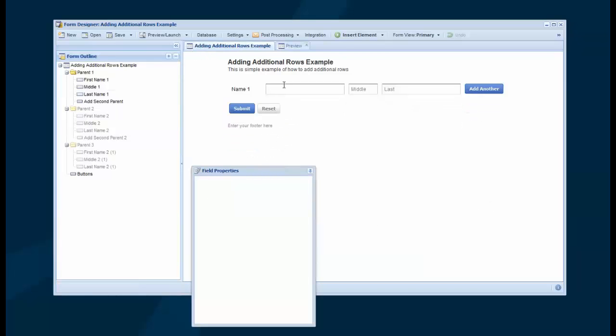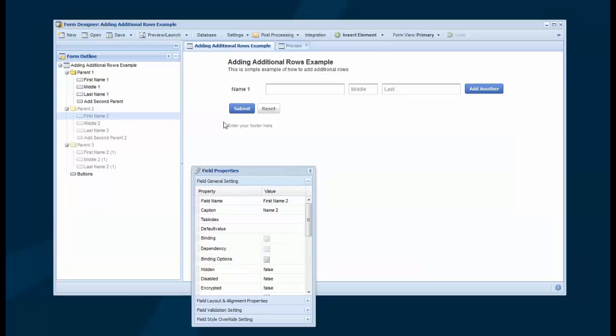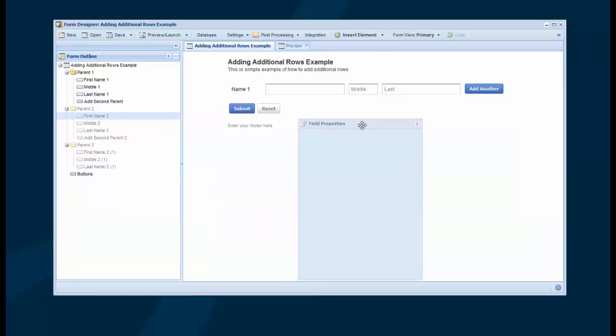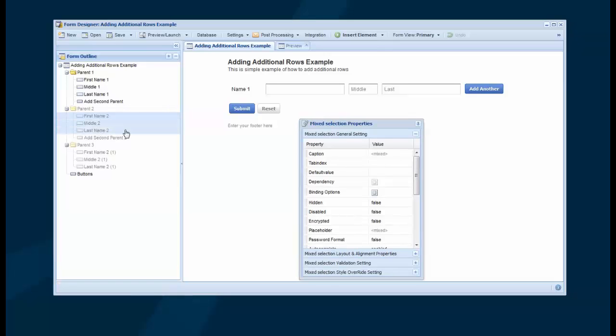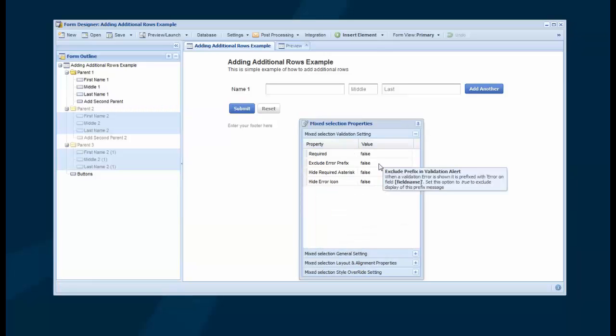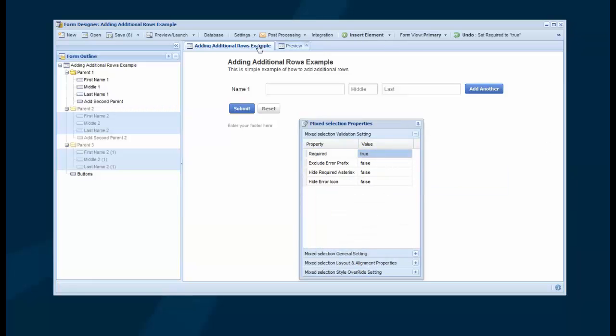And if I apply validation, so here's how you can actually apply a setting to multiple fields at once. If you hold down the Control key, select all three of these fields. Actually, I can select all six of these. Go into Validation and set Required to True. And hit Save.